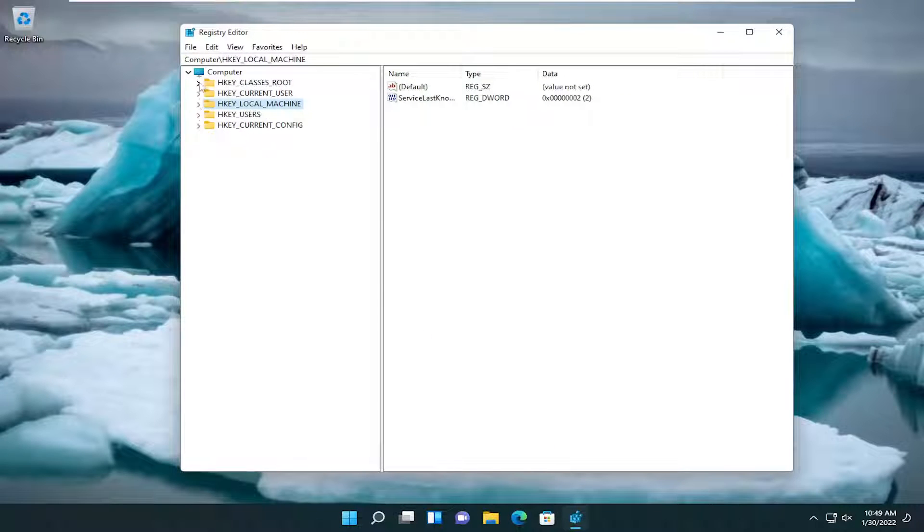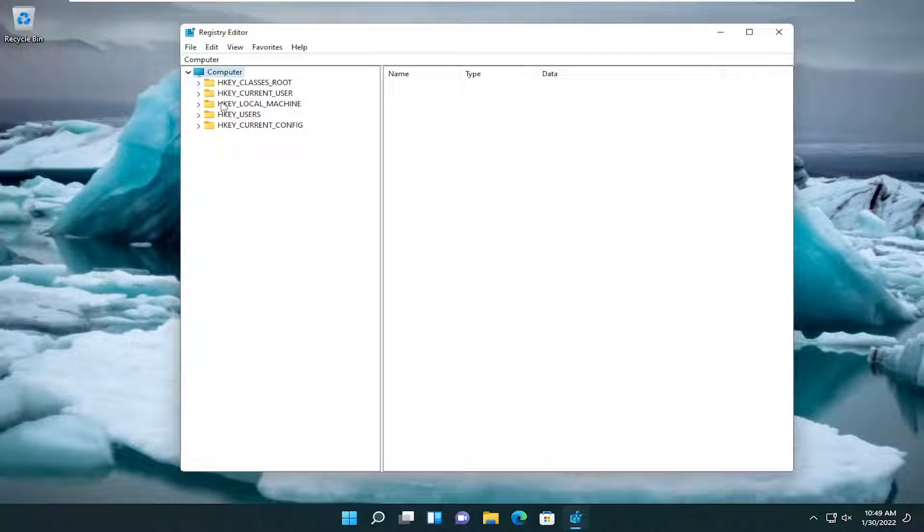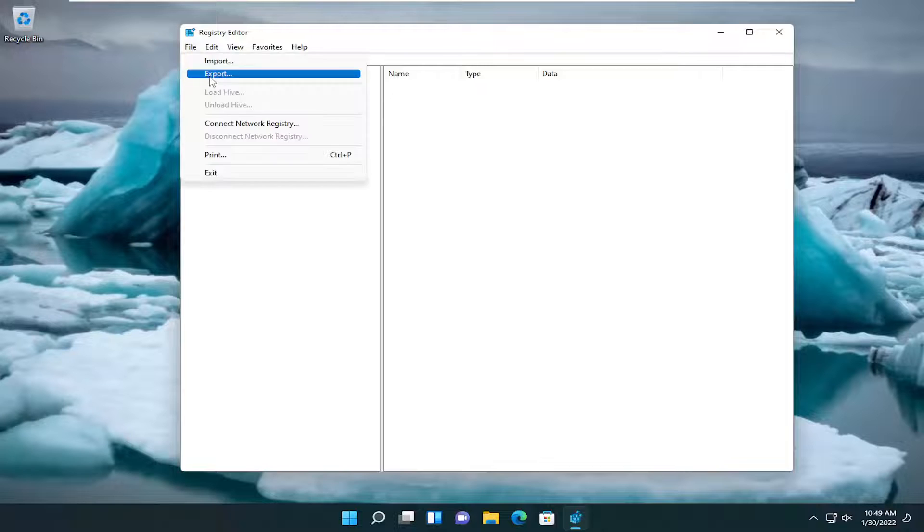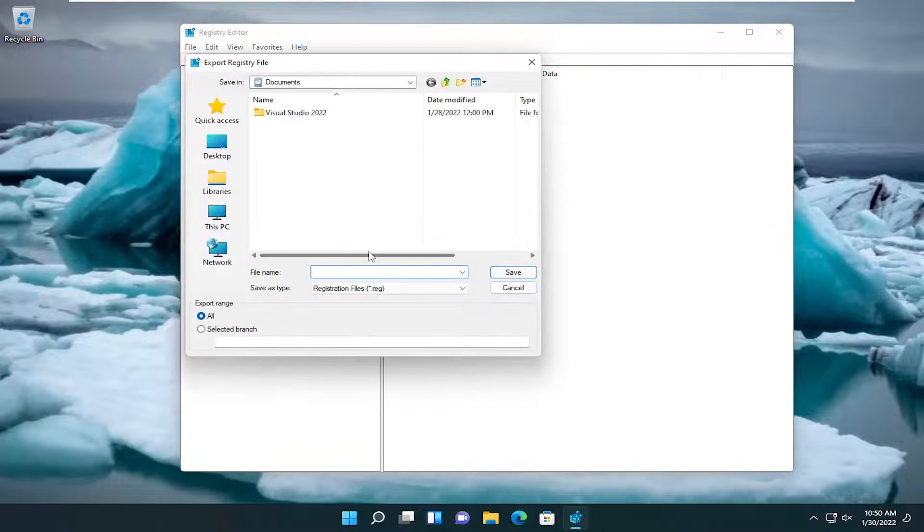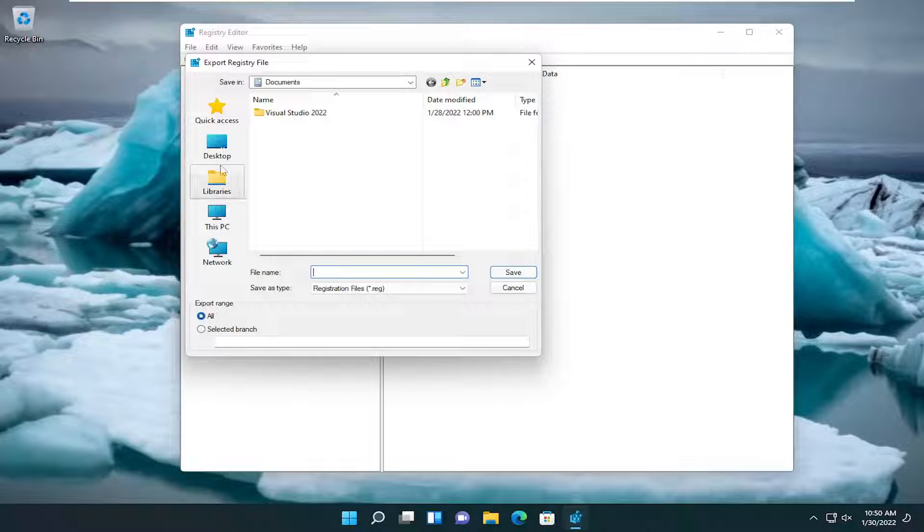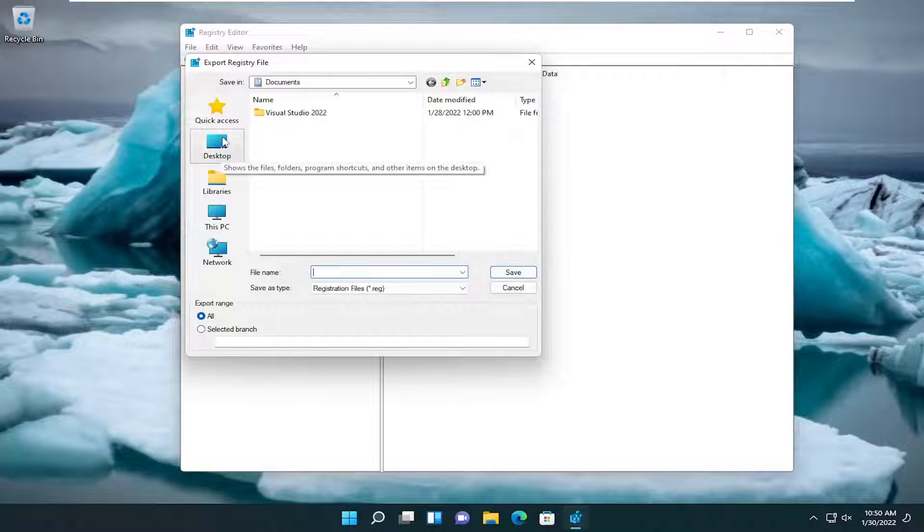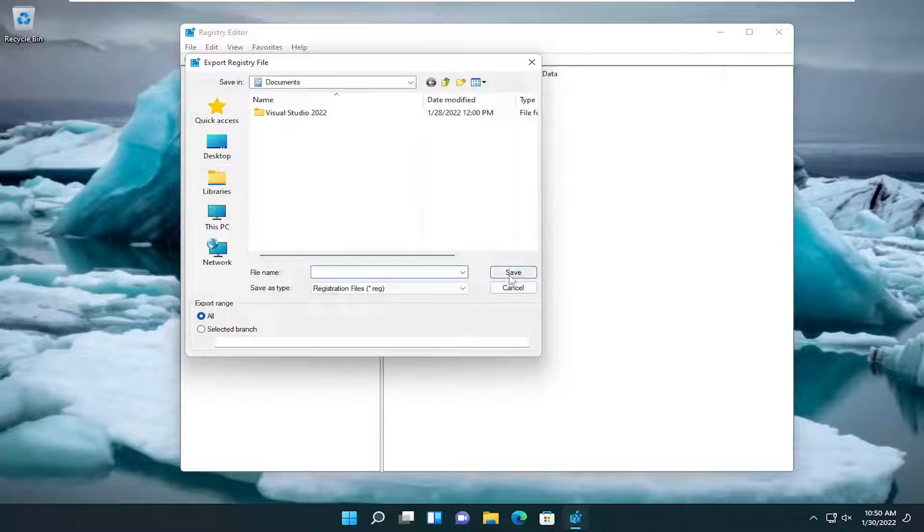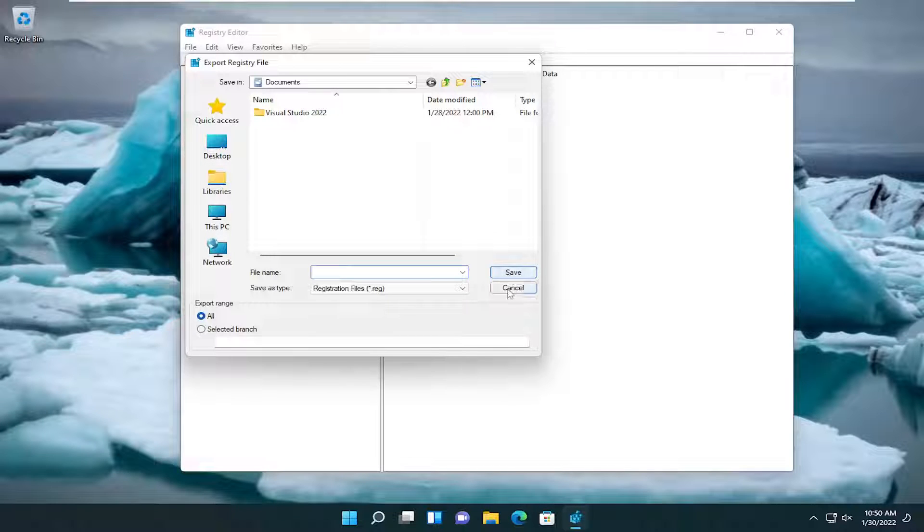Before you proceed in the registry, I would highly recommend you guys create a backup of it. So if anything were to go wrong, or if you want to revert this down the road, you can very easily do so. In order to do that, all you have to do is select file and then export. For the file name, I recommend naming it the date in which you're making the backup. Set export range to all and then save it to a convenient and easily accessible location on your computer or external drive, and then you would select save.